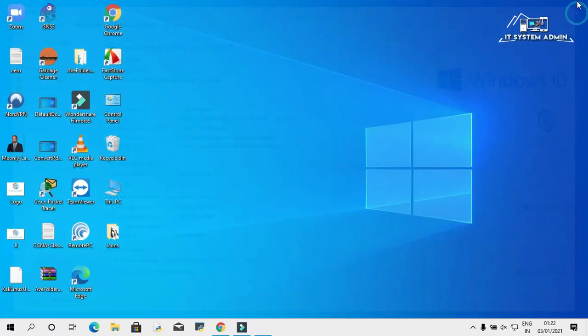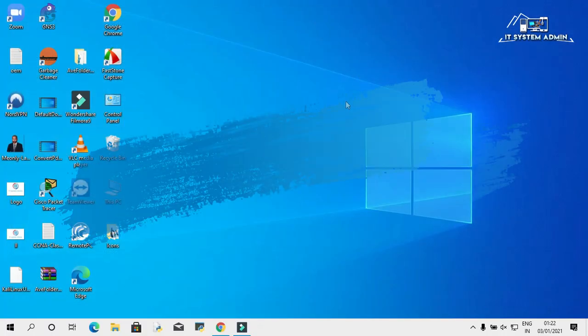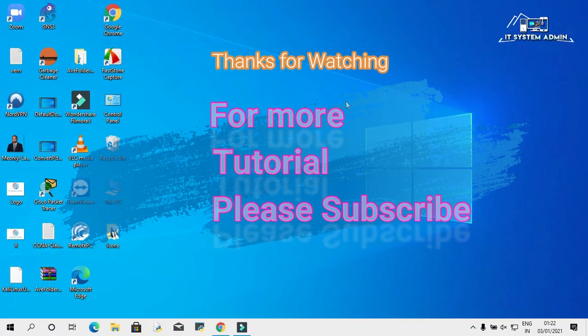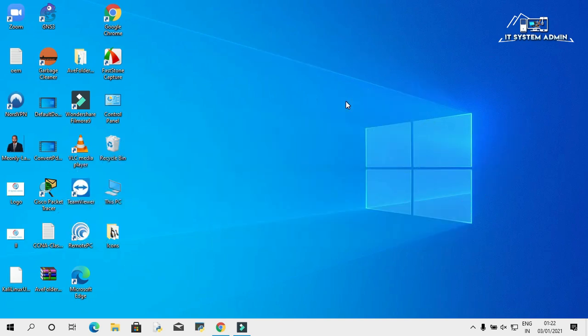Close this window. This is all for today. Hope this tutorial is helpful for you. Keep watching for next tutorial. Thank you very much.